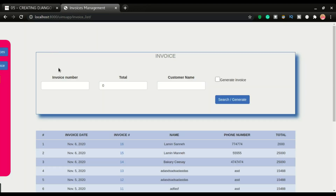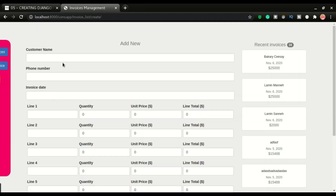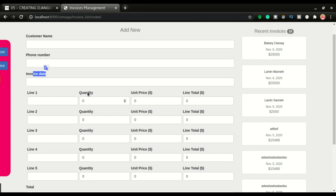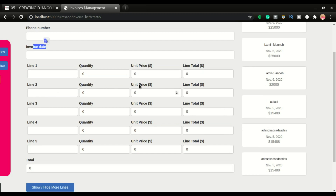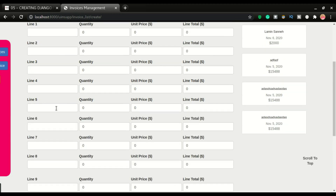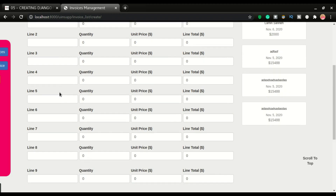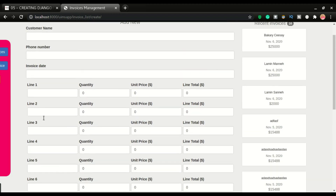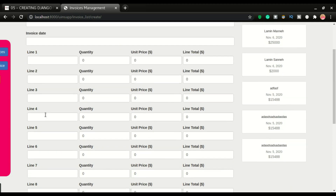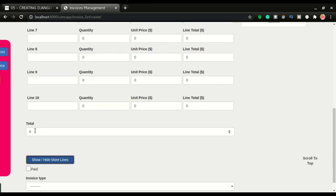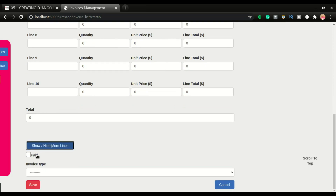I'll do a hard refresh so the CSS files will load. If I go to 'Add New Invoice', you can see we have customer name, phone number, invoice date, line 1 quantity, unit price, and line total — all the way up to line 5. If I click this we have up to line 10, but in this video I'm going to create up to line 5.